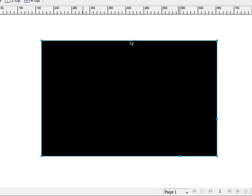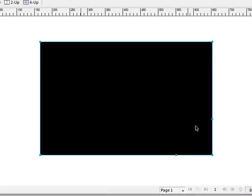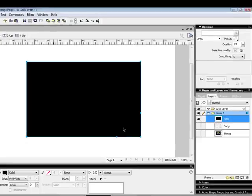So your rectangle should look something like this where you have four corners and you have two points in similar locations.